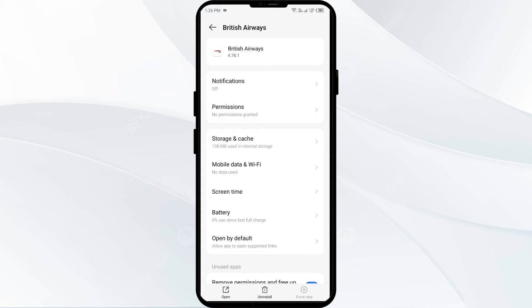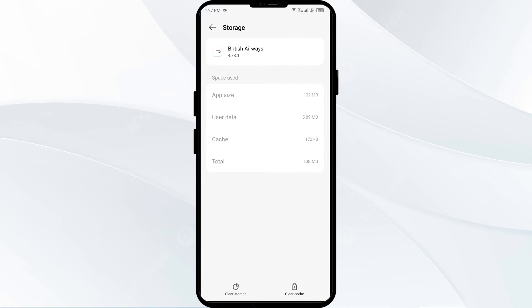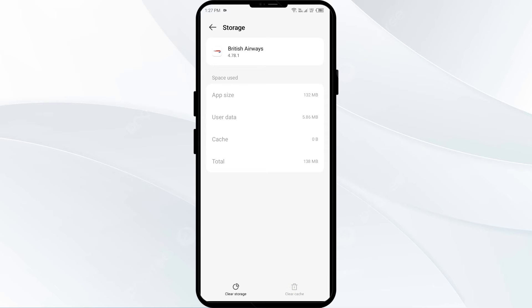Second solution: clear the British Airways app cache. Clearing the app cache can often resolve performance issues. On the same interface, go to Storage and Cache section, then tap on Clear Cache to clear the app cache.